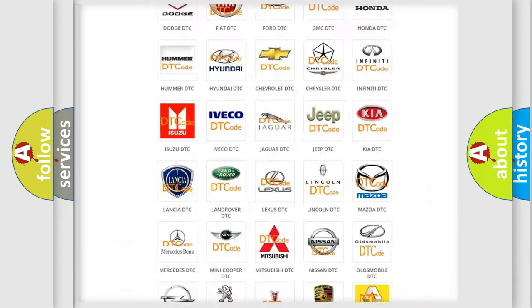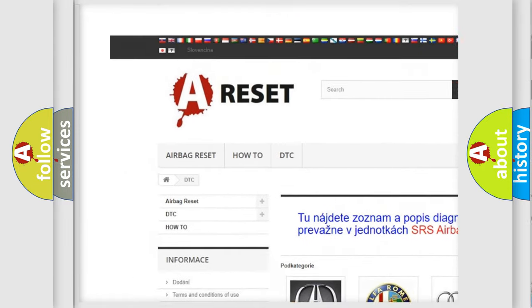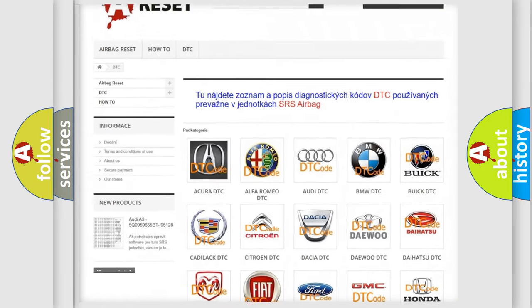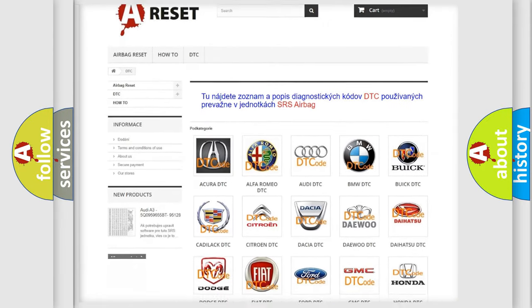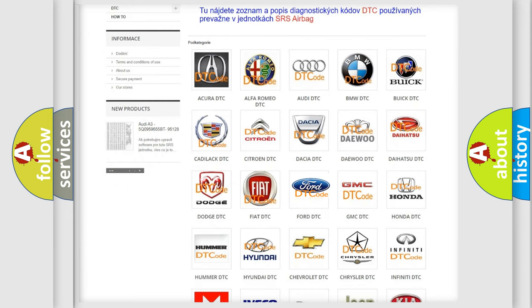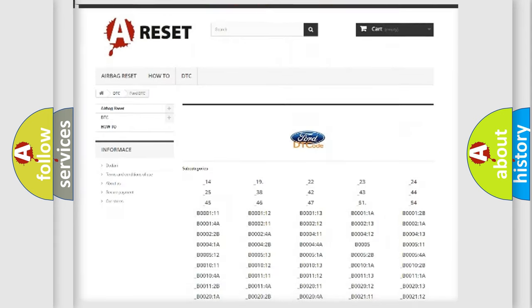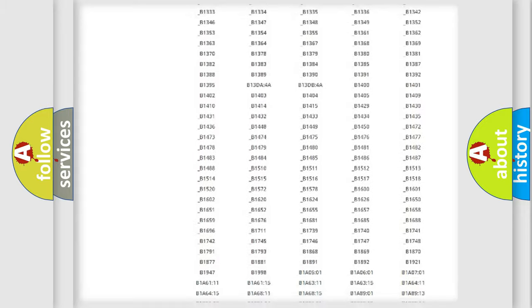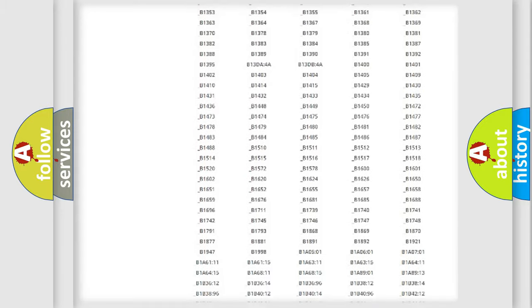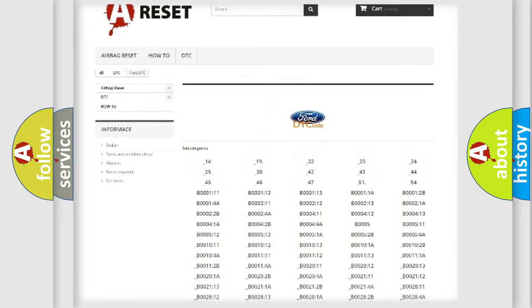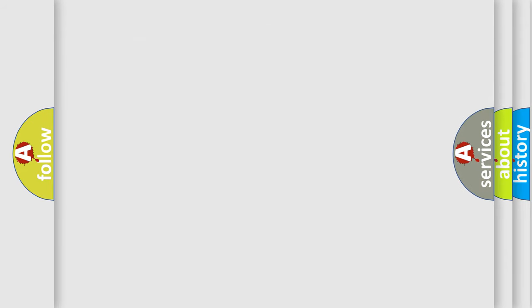Our website airbagreset.sk produces useful videos for you. You do not have to go through the OBD2 protocol anymore to know how to troubleshoot any car breakdown. You will find all the diagnostic codes that can be diagnosed in infinity vehicles, and also many other useful things.